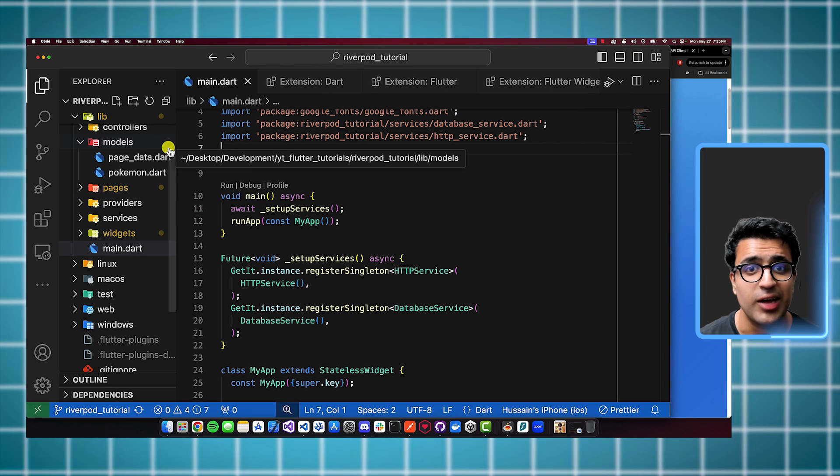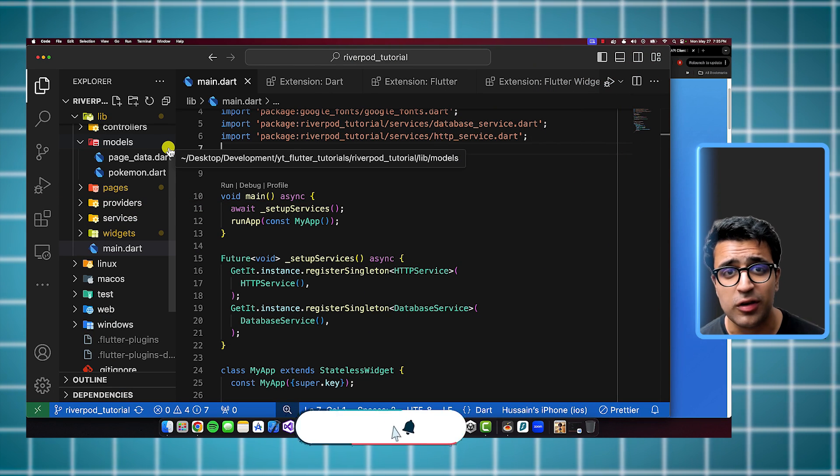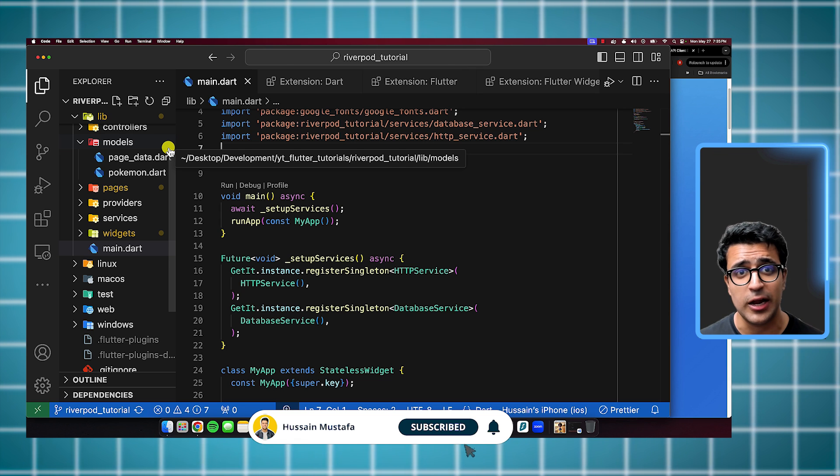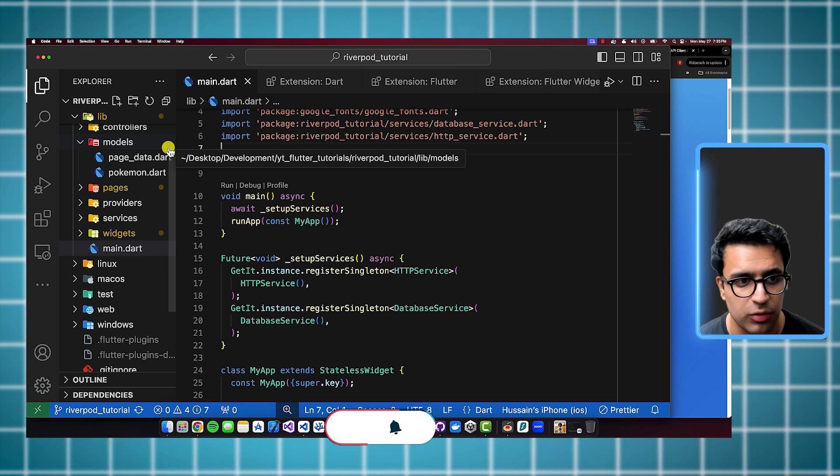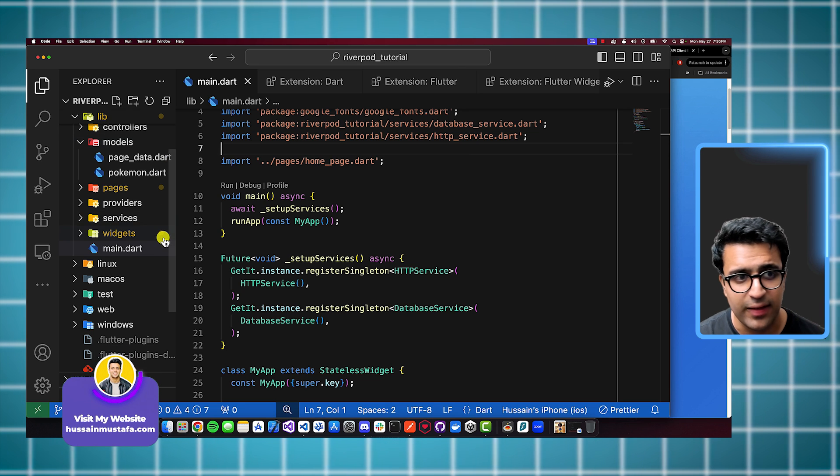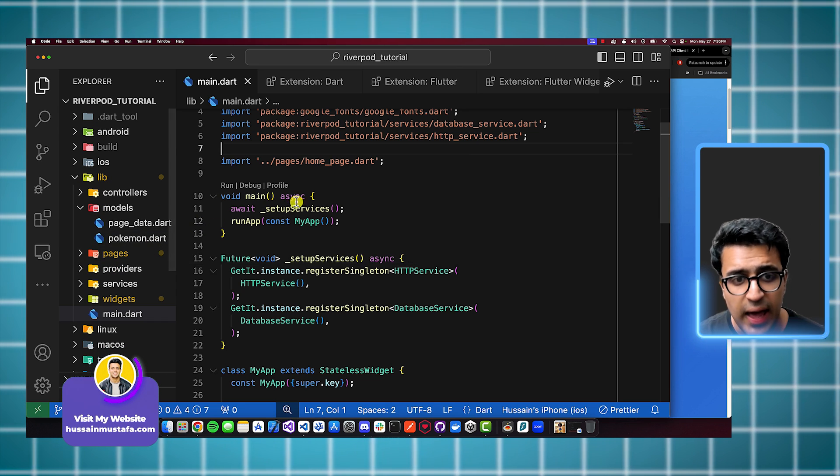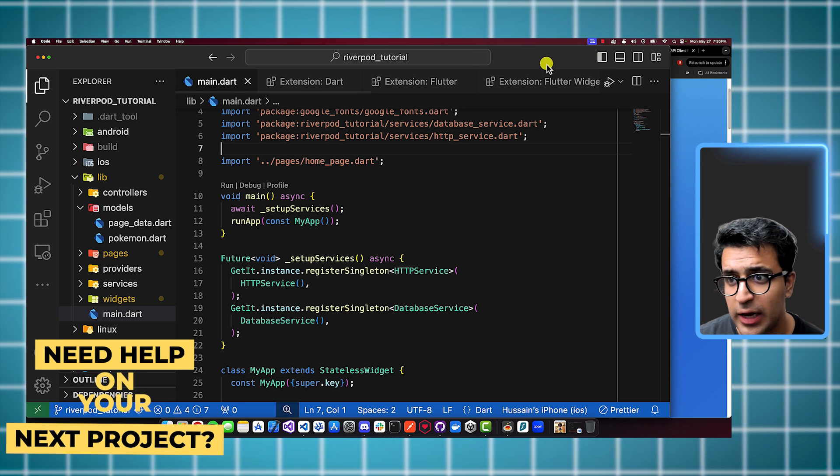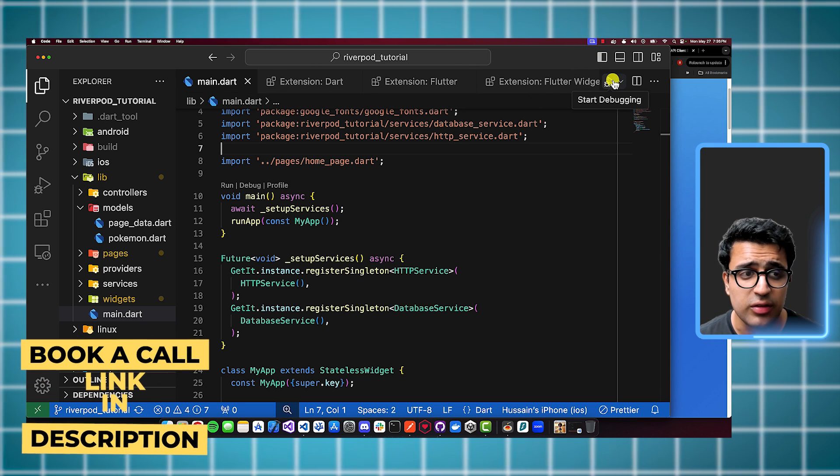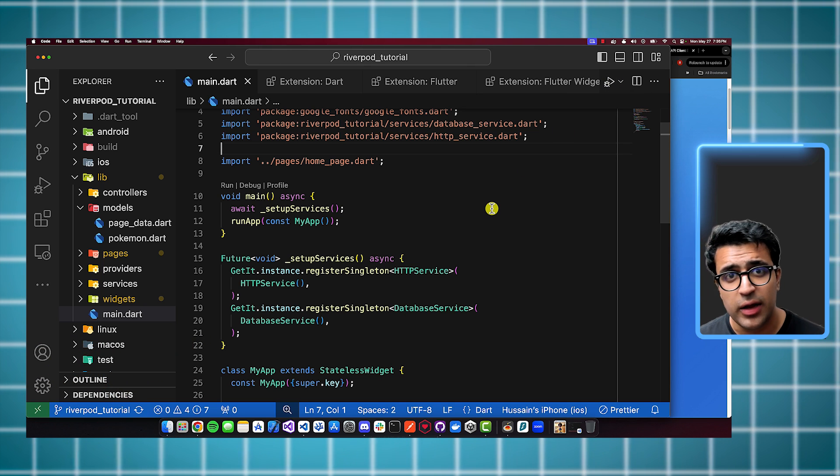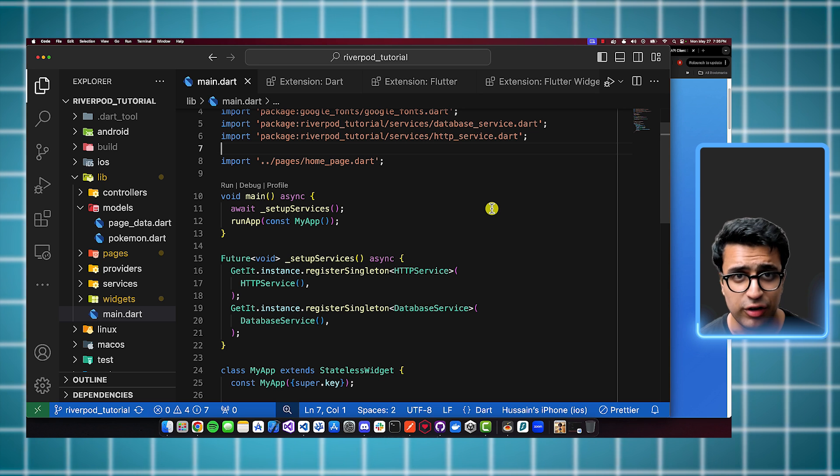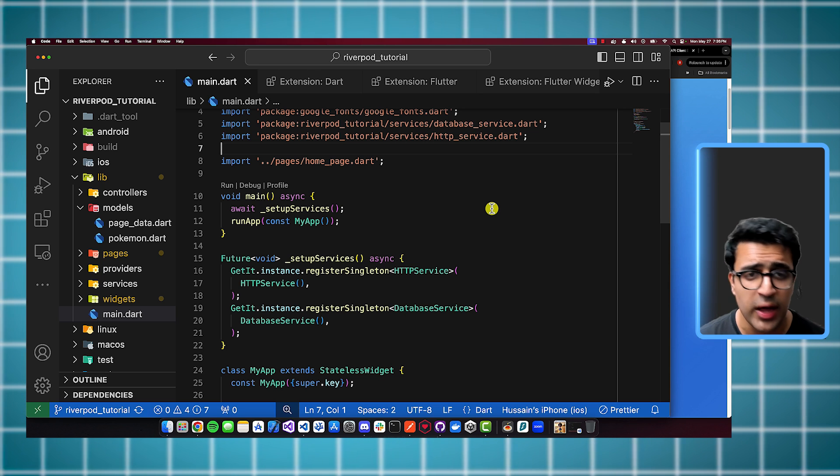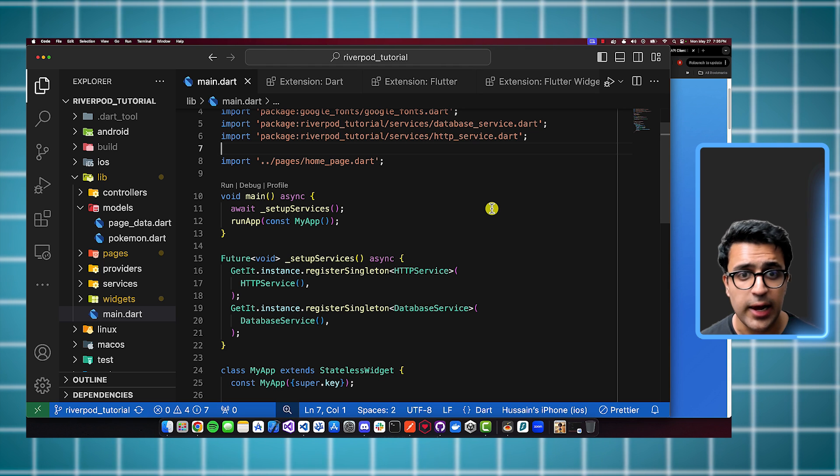For those of you wondering which project I've actually opened within Visual Studio Code, this is a recently released tutorial on the channel for River Pod. So if you're interested in learning about River Pod state management, link to that video will be down in the description as well. Let's talk about the main thing that you're seeing here, and that is that my Dart code has syntax highlighting on it and I can actually debug the code as well by clicking on these icons.